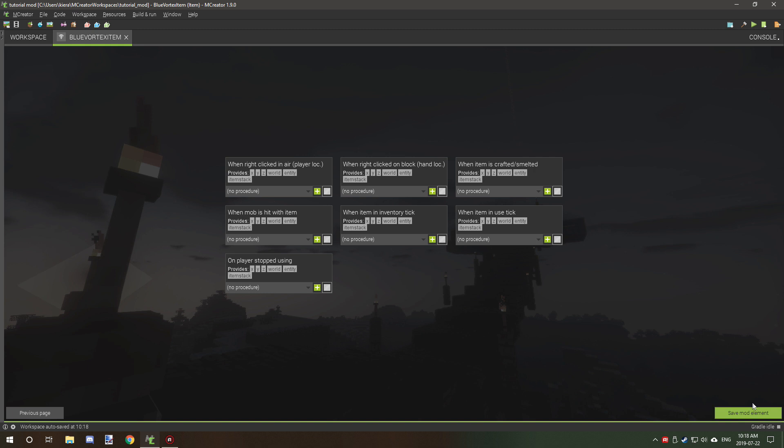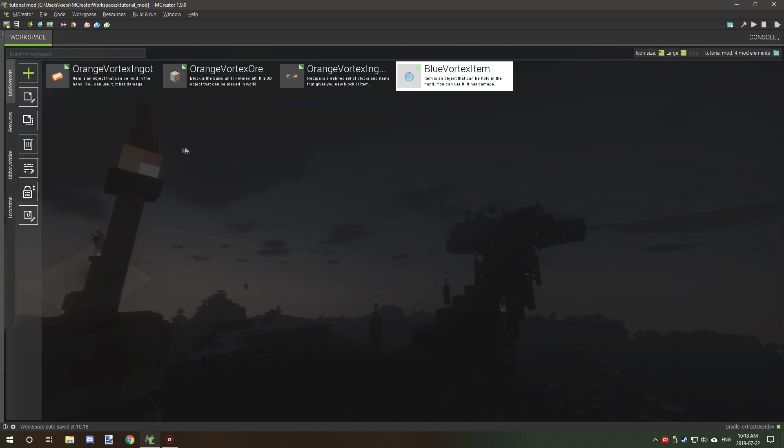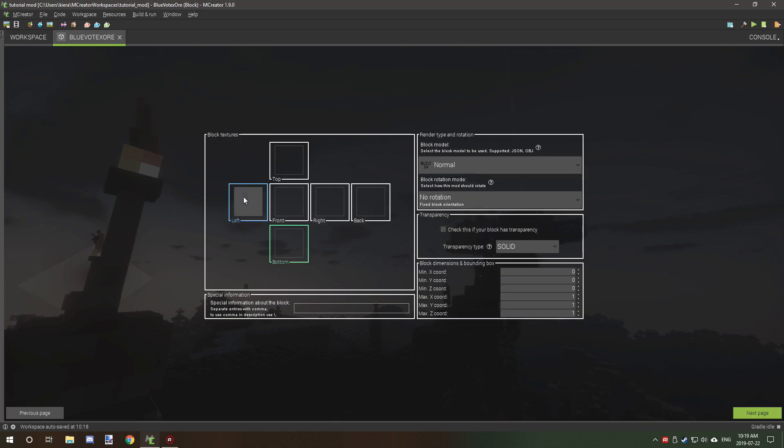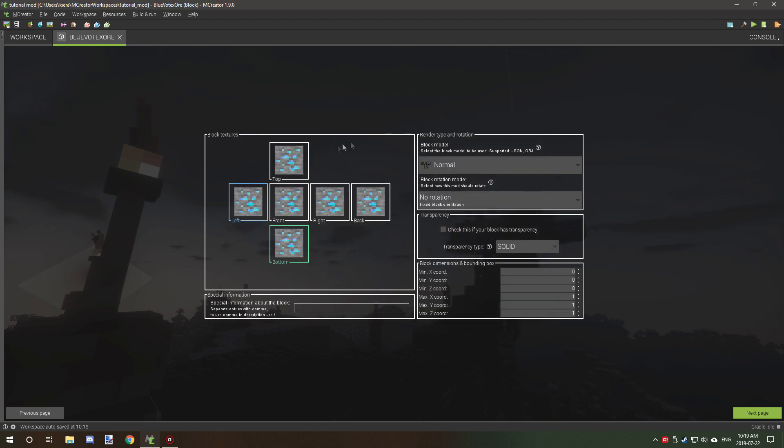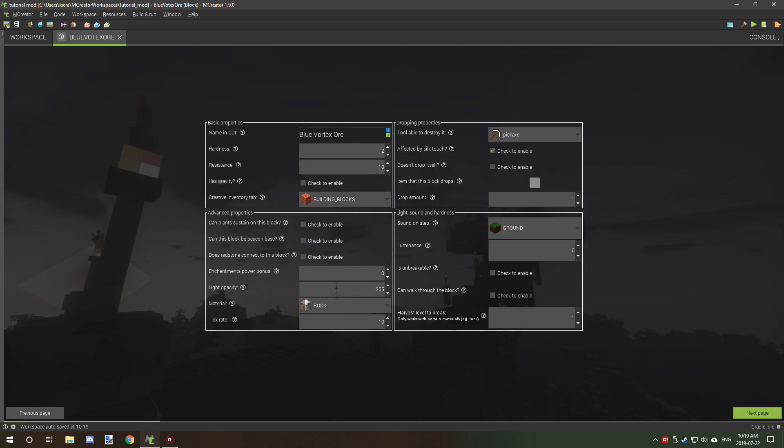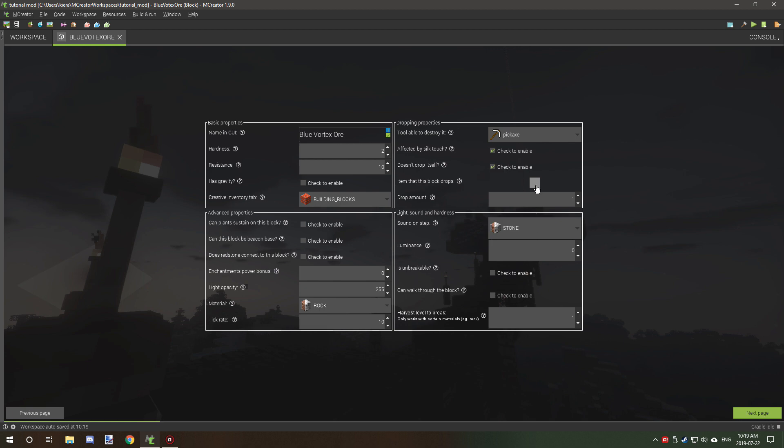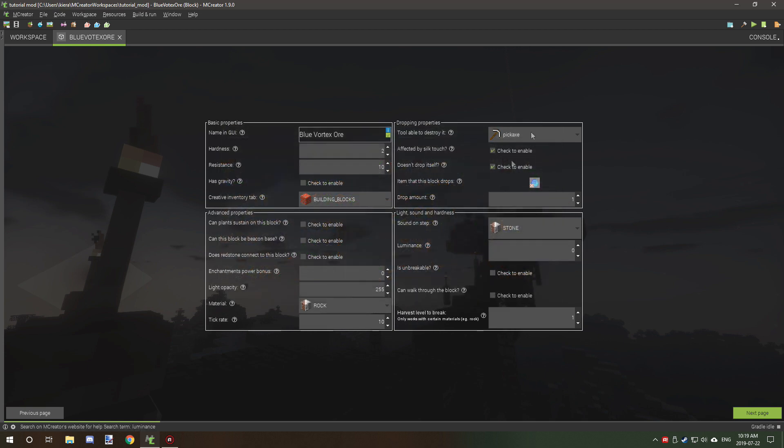Click next, click next, we created our item. And we want to go to block and then we want to go and create blue vortex ore. We're going to select our blue vortex ore texture. All this is fine and we want to set it to stone. That's fine. We want it to be affected by silk touch.